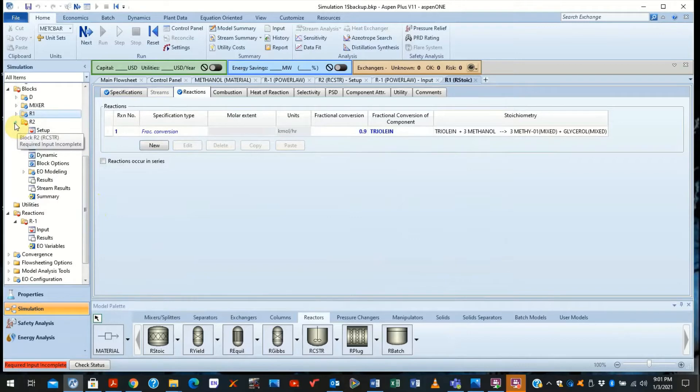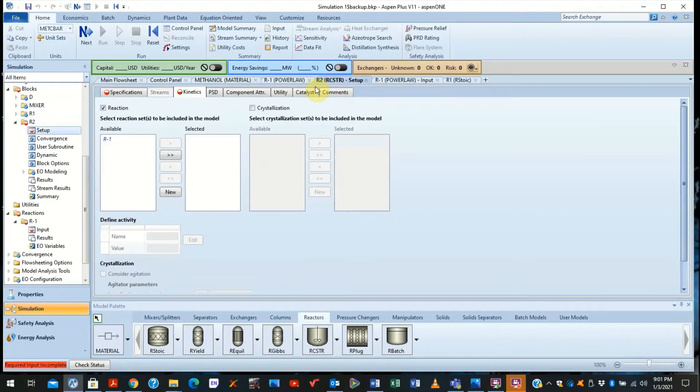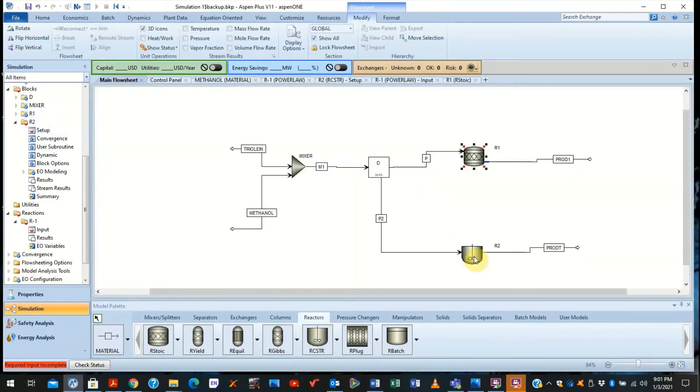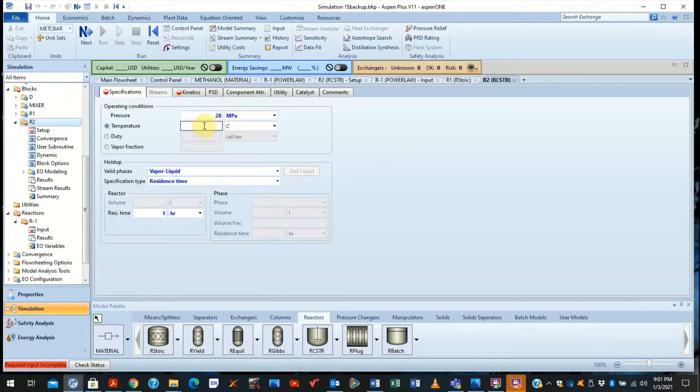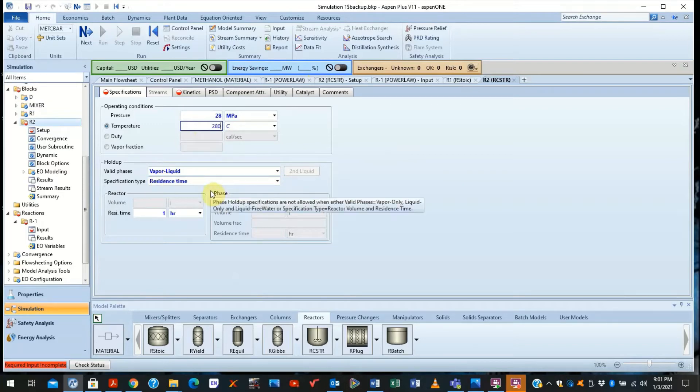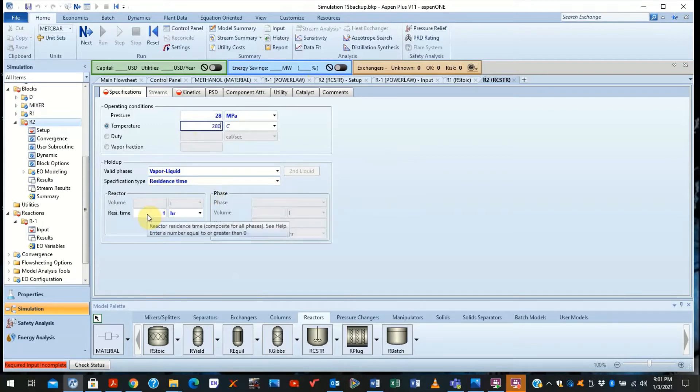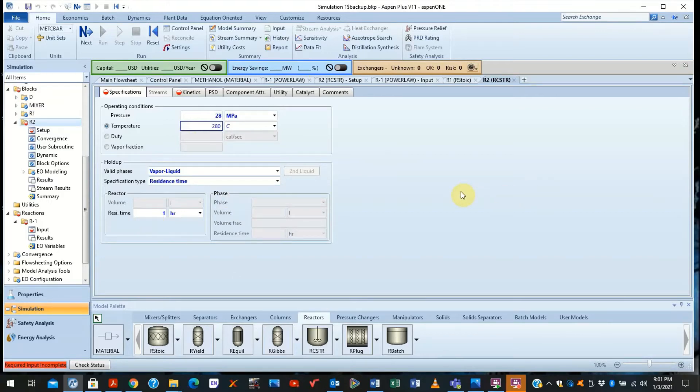Now reactor two is the R-CSTR reactor, which requires you to have a reaction happening. We just specify the same conditions that we have specified before. 28 Megapascal, 280 degrees Celsius. We say it's a vapor-liquid reaction happening in both phases. And we can leave the residence time as one hour just for simplicity.